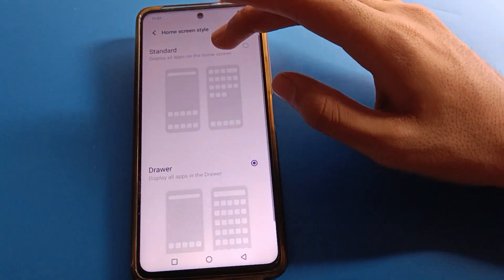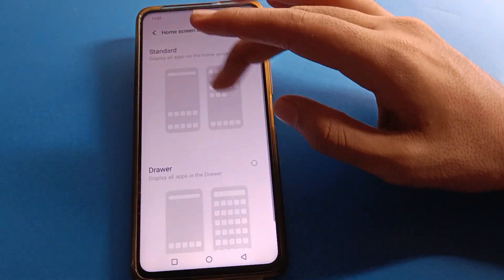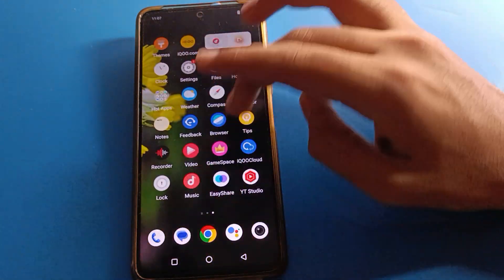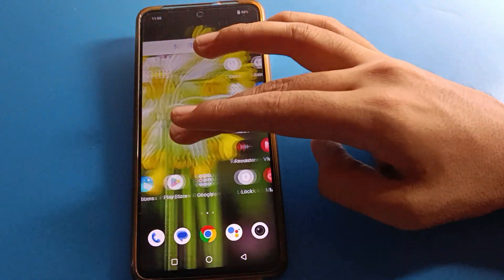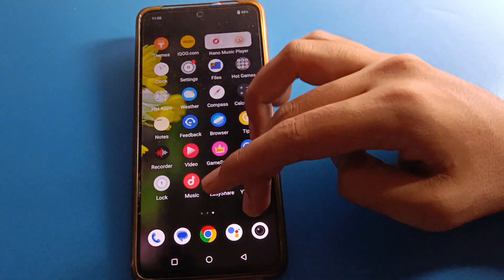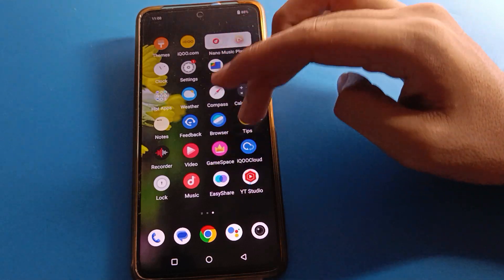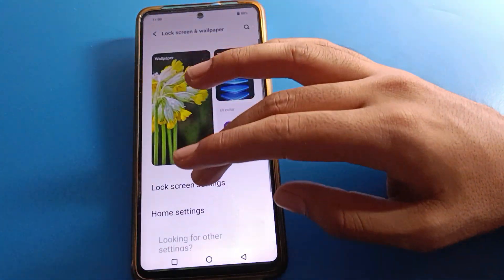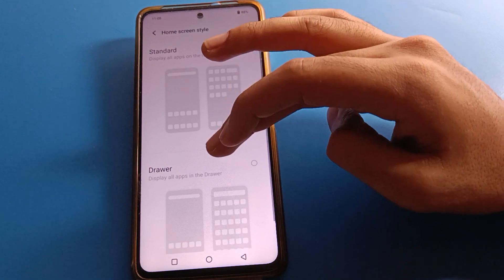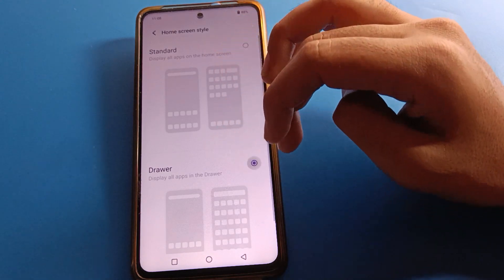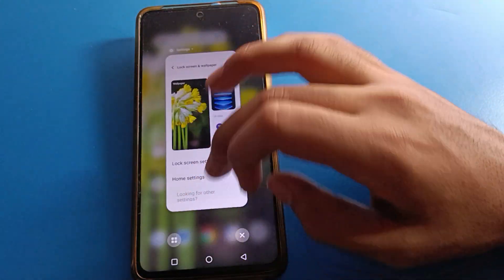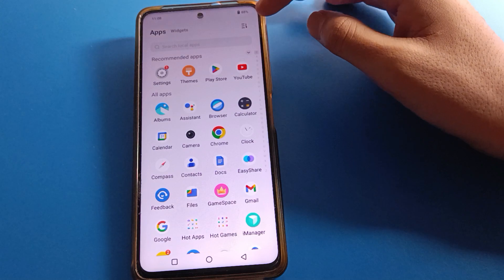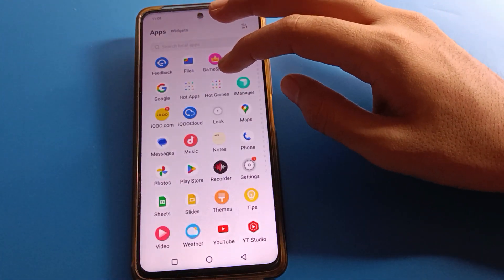If you click standard mode settings, you cannot swipe on the home screen and all icons will show on the home screen page only — you cannot swipe. If you want to set app drawer mode, click here and select app drawer mode setting, and all your icons will show in the app drawer and you can swipe and use it.